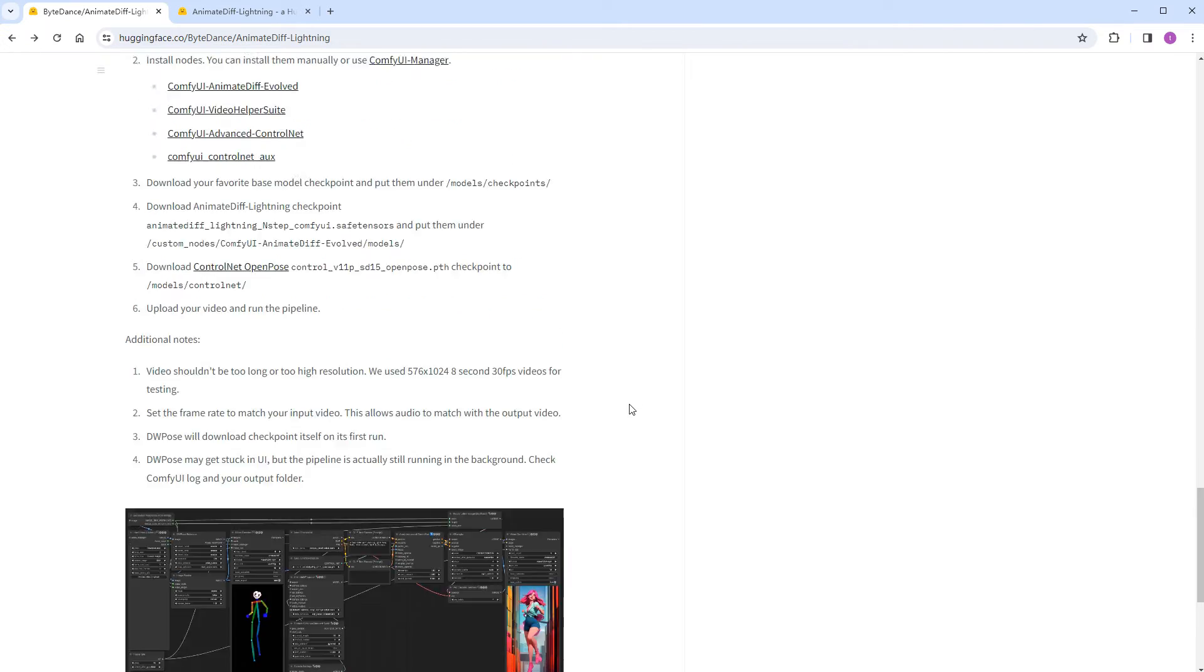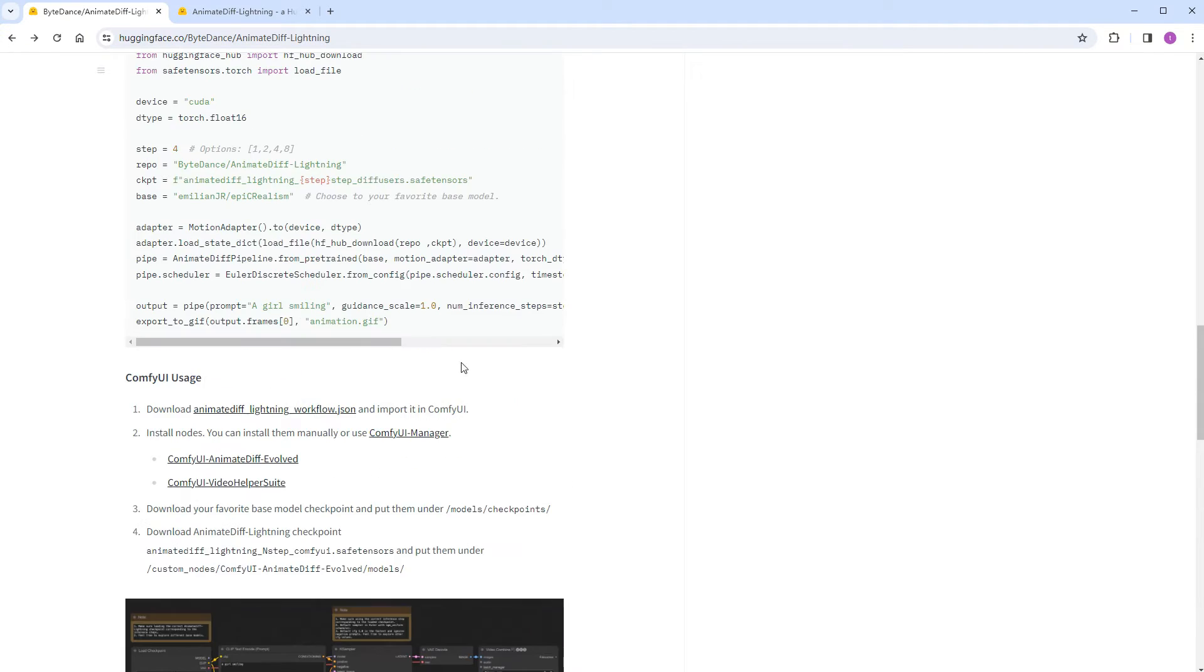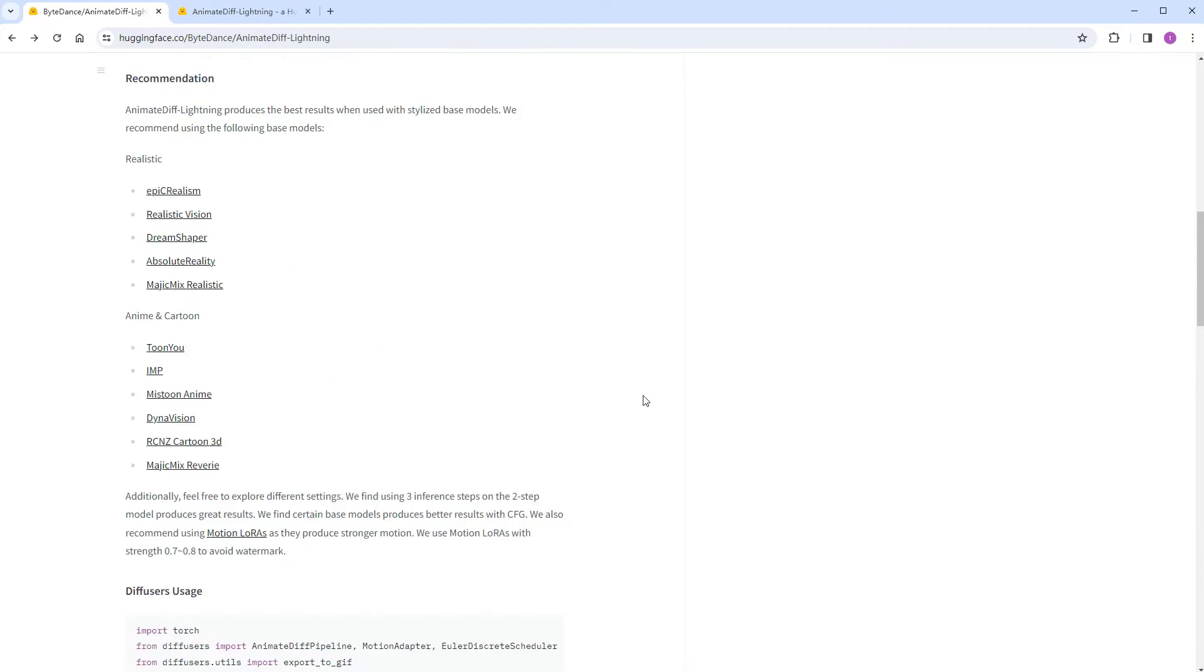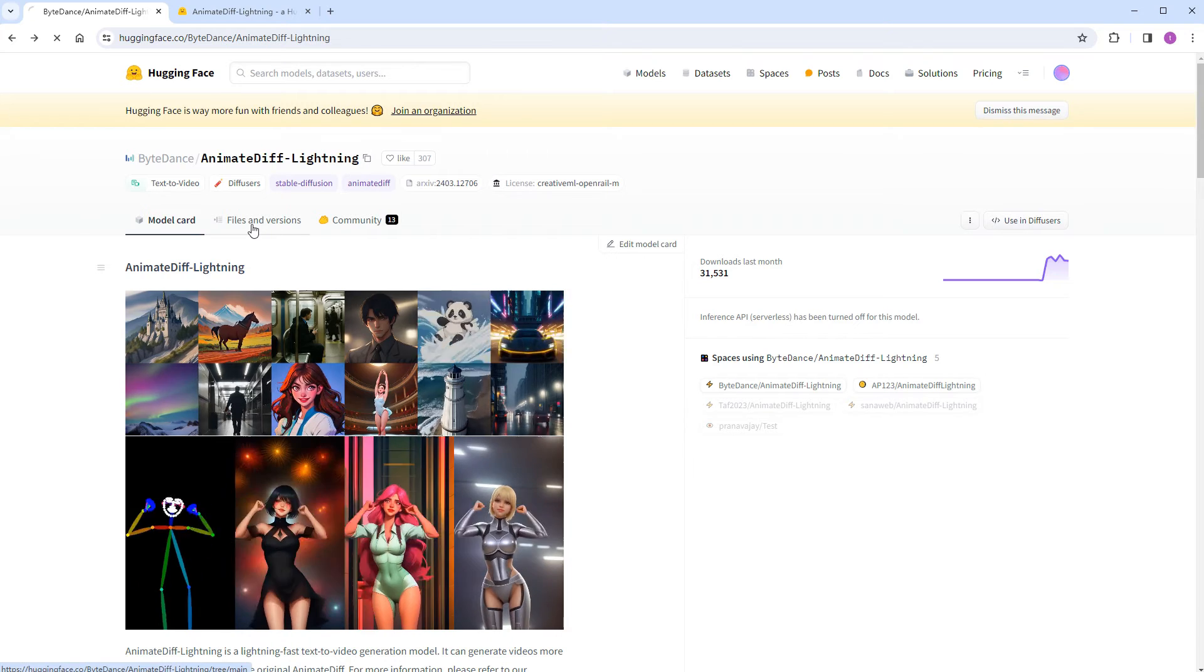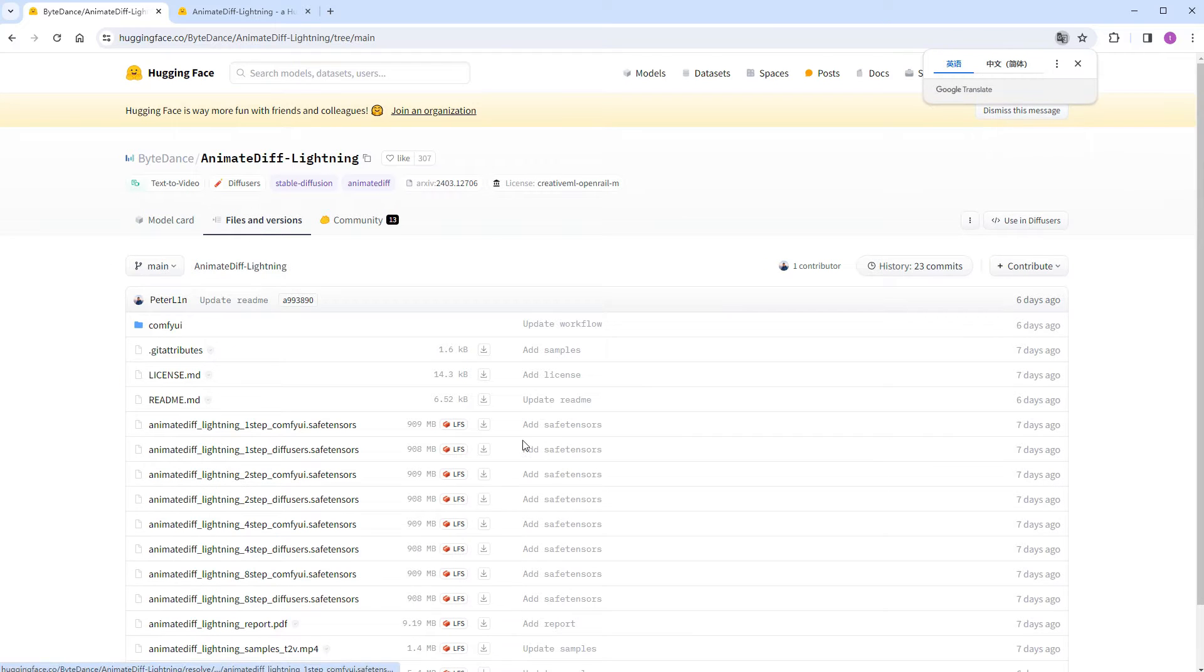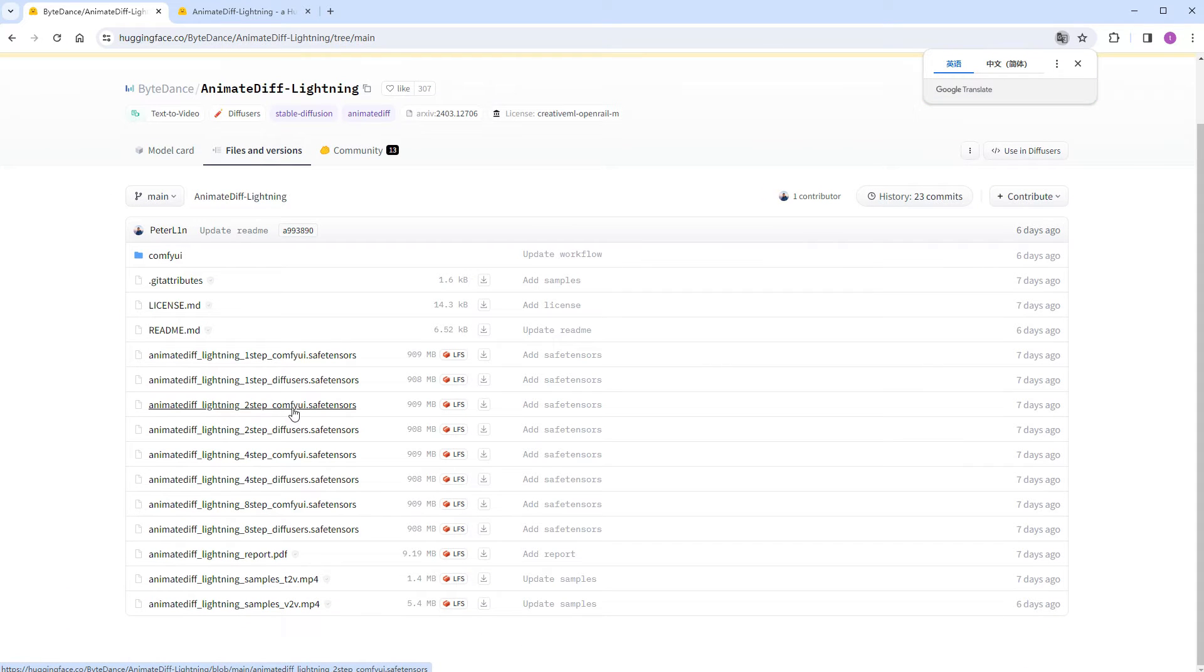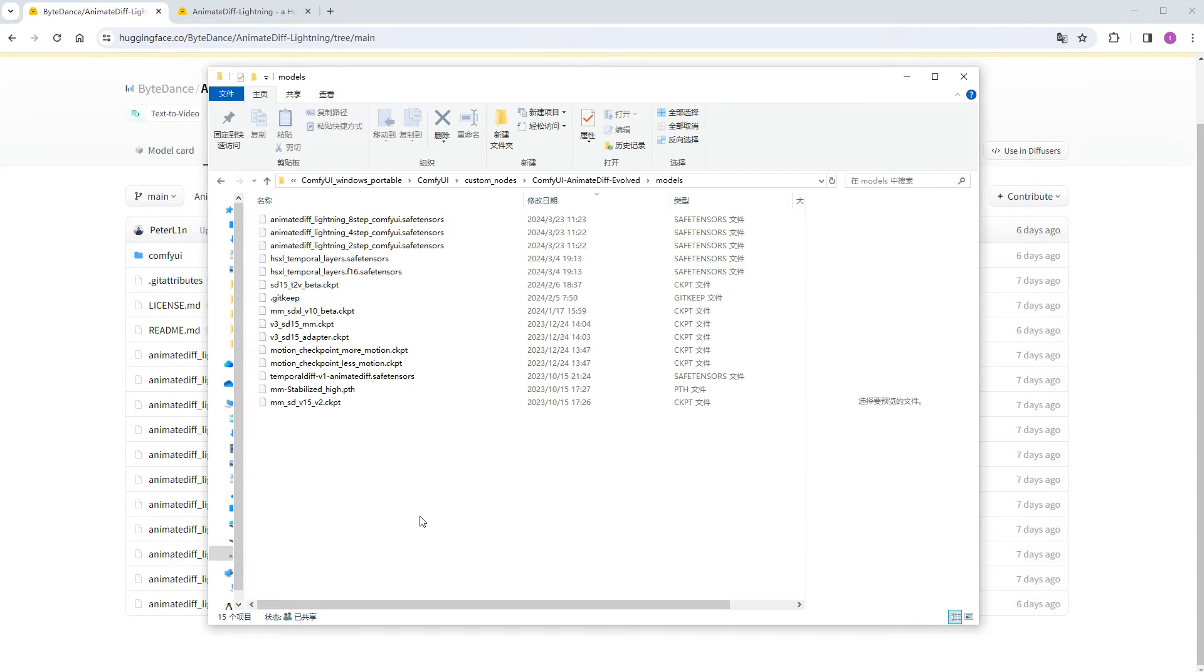Switching to the download page. As mentioned earlier, download the two-step, four-step, and eight-step models of ComfyUI .safetensors and place them in the models directory of ComfyUI AnimeDiff Evolved.